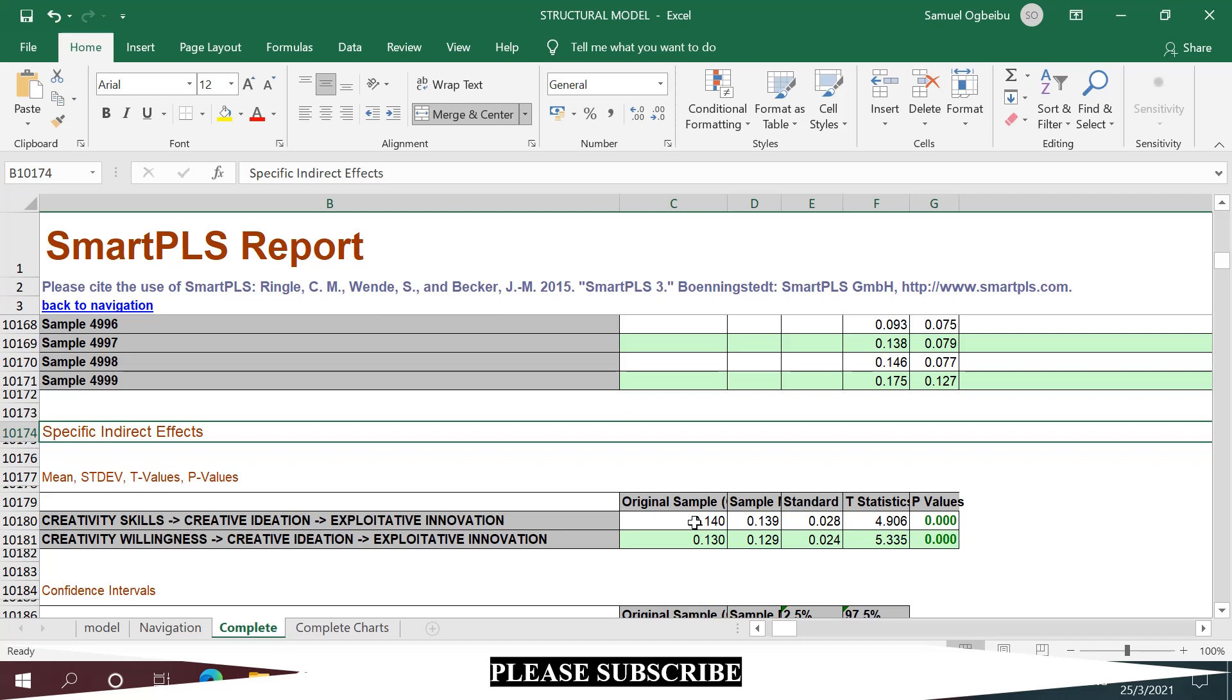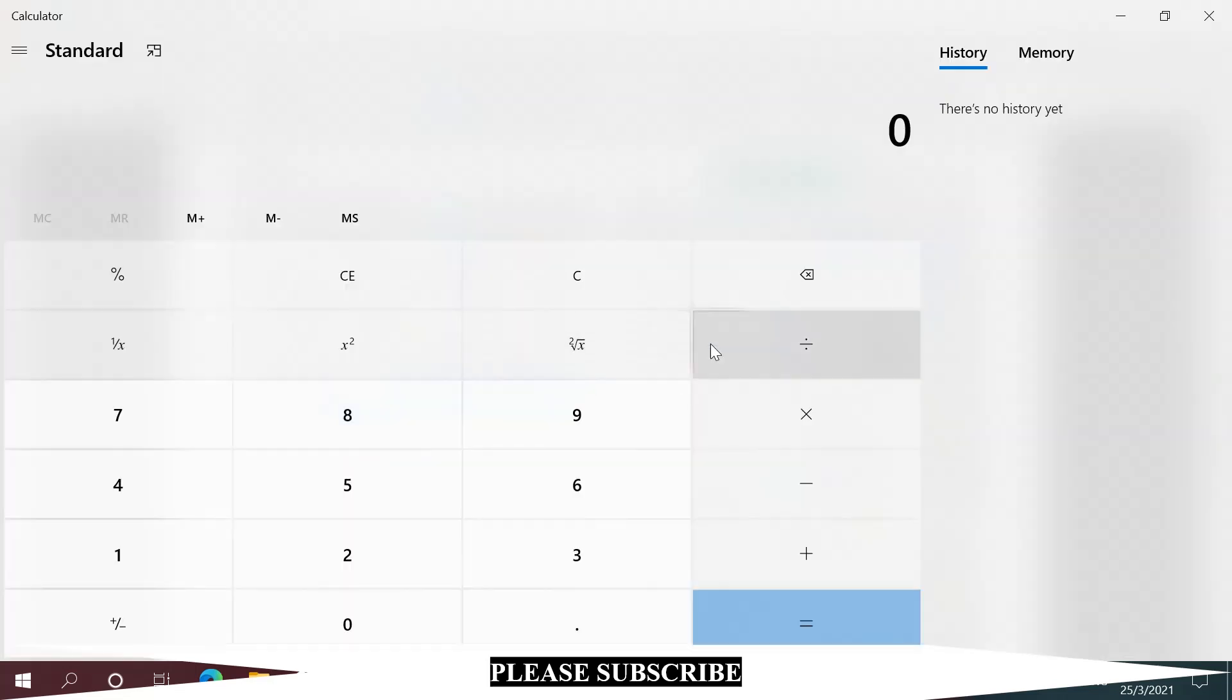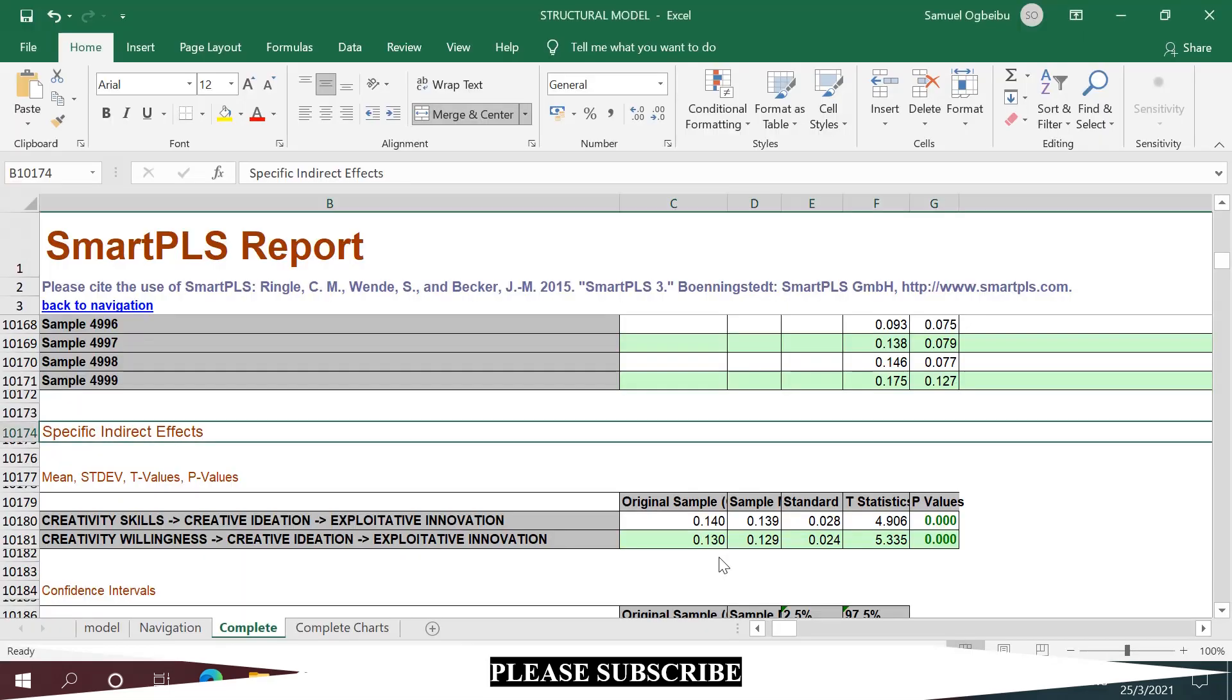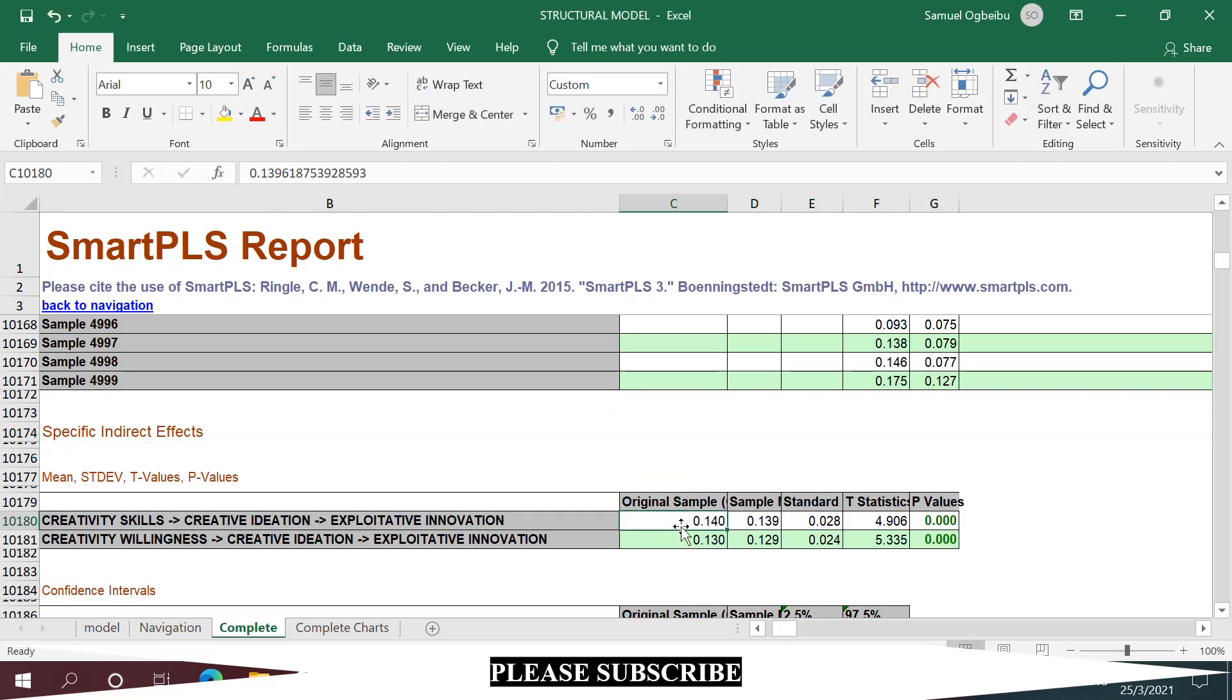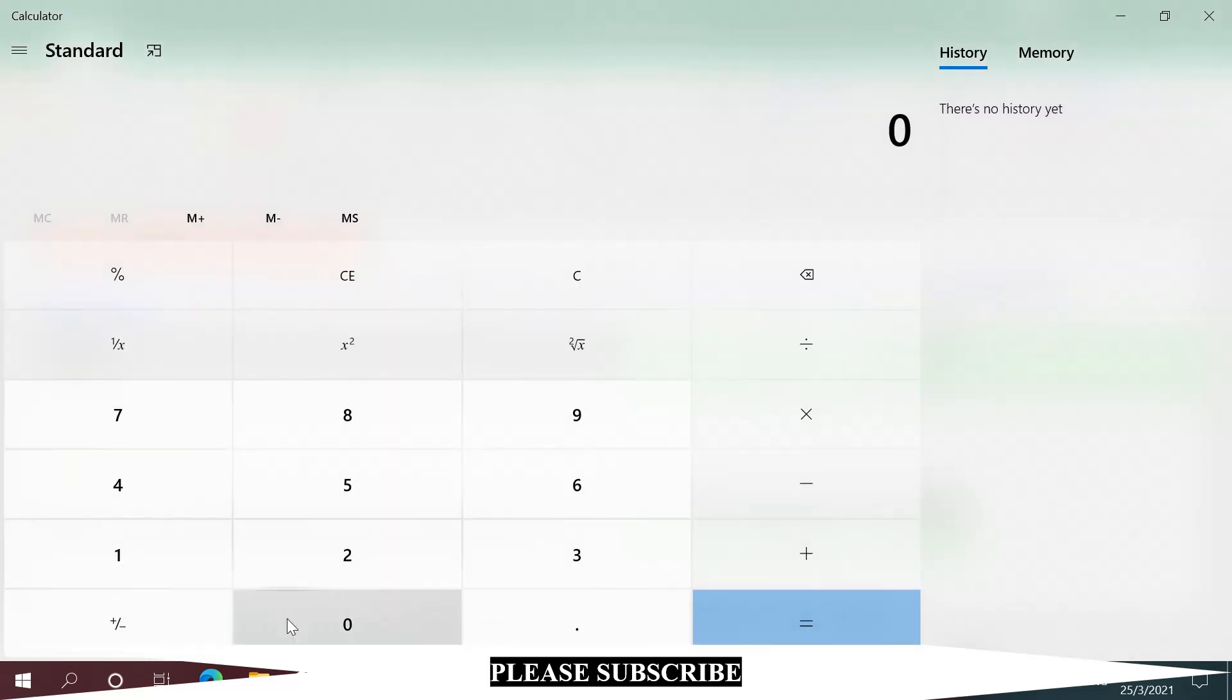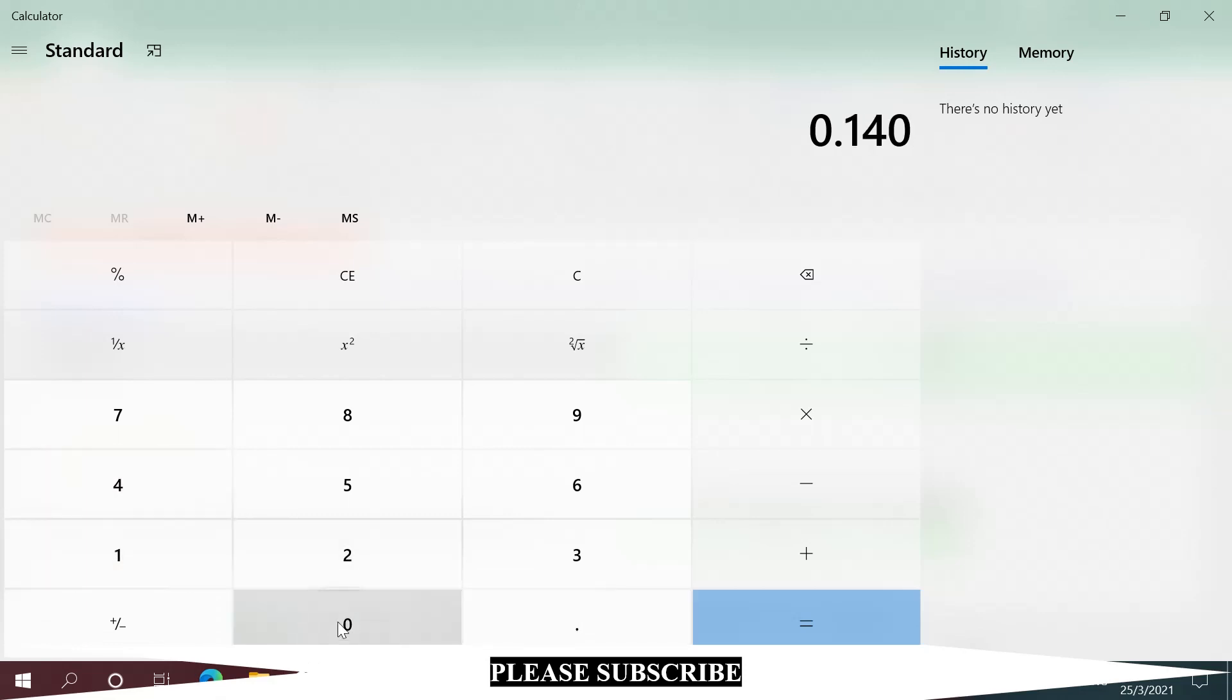This is the specific indirect effect. What you could do is grab a calculator and punch in 0.140. You just need to square this standardized effect.